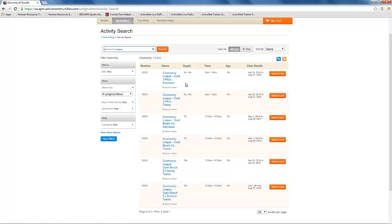That registration is similar to registering for a normal activity, and we encourage you to check out the tutorial to do that if you have questions.